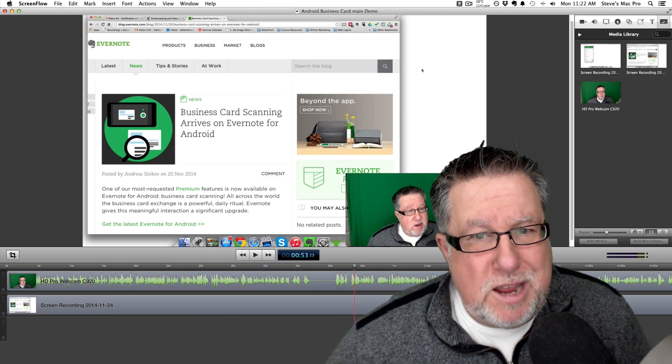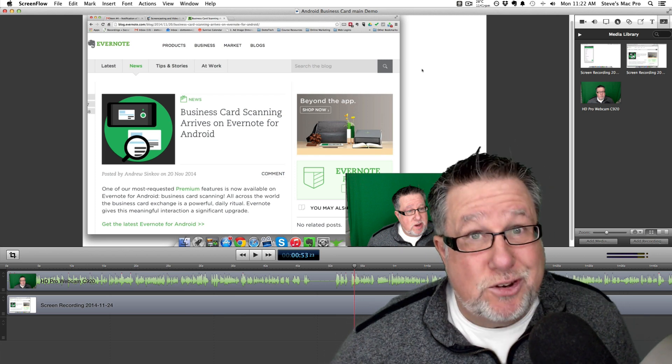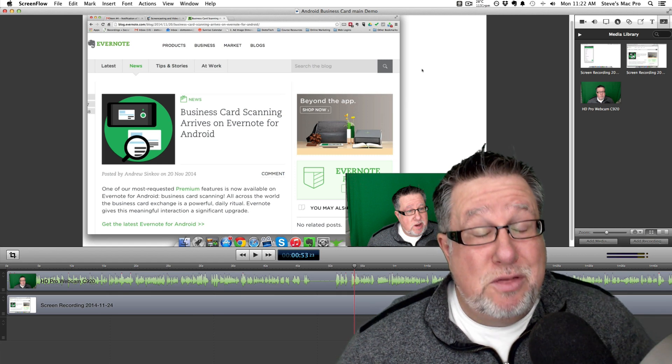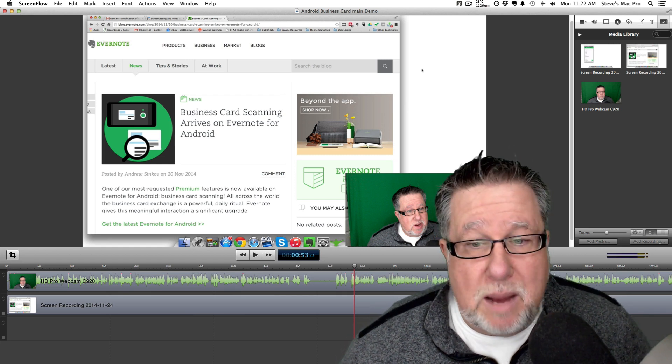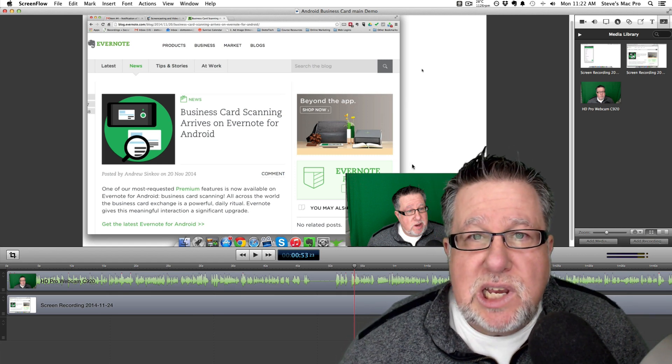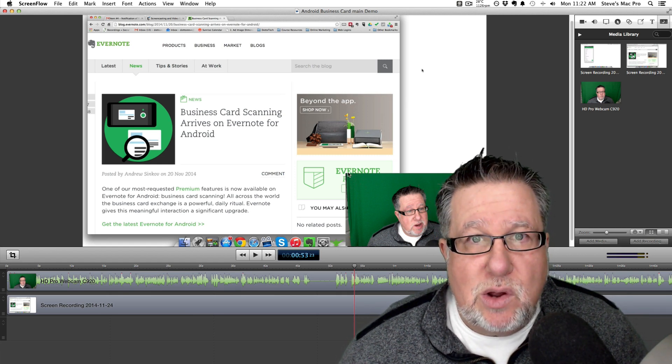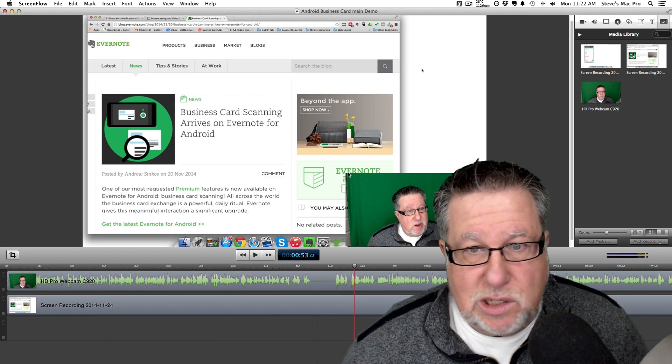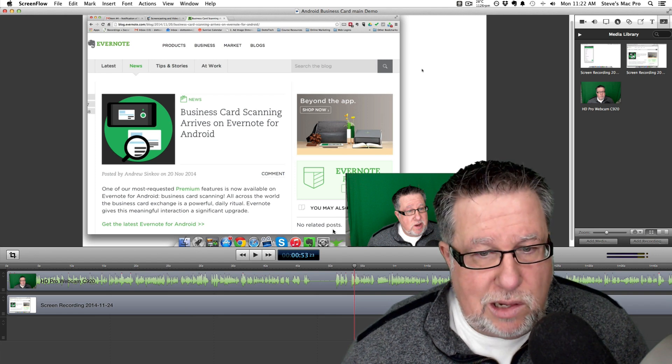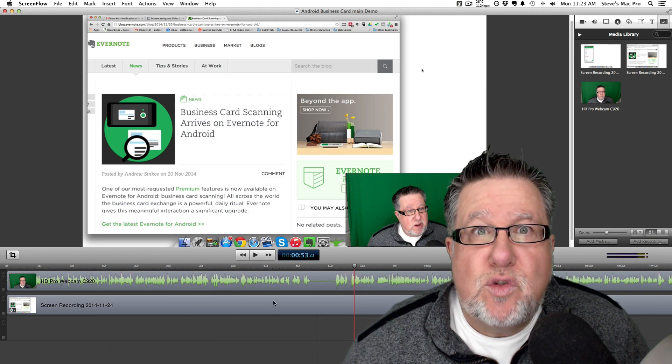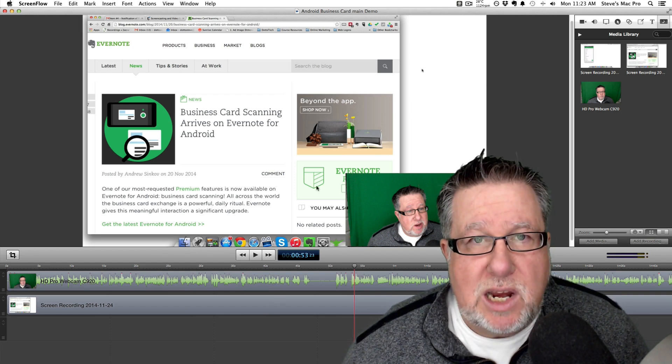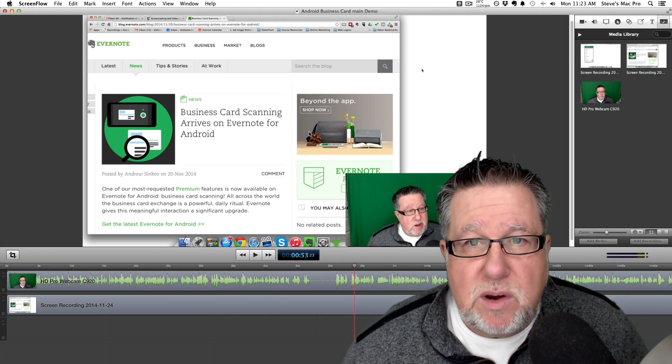But regardless, it will be up within a day or so of this particular screencast going up. So this is the video that I recorded just a little while ago today and we can see the different tracks that I was talking about. This is in ScreenFlow.